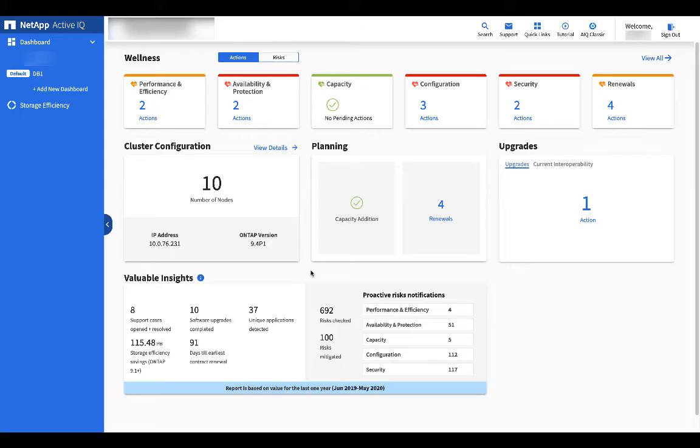Notice the cluster configuration tab. Click on view details.